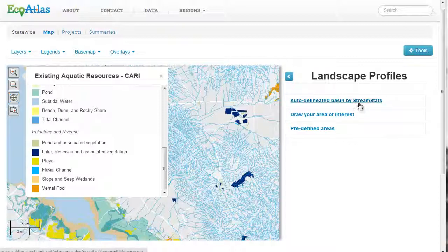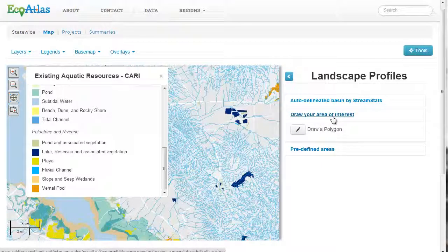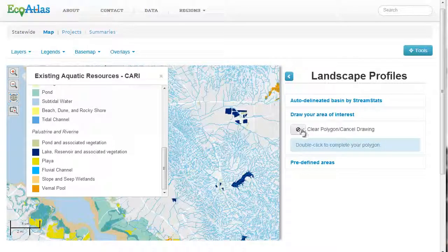It allows you to define an area of your choosing by selecting an entire watershed basin, a Huckey region, congressional district, or county, or you may choose to simply draw a polygon on the map.